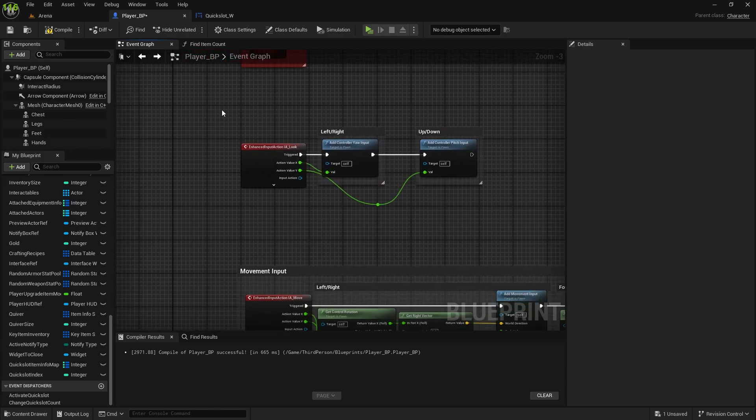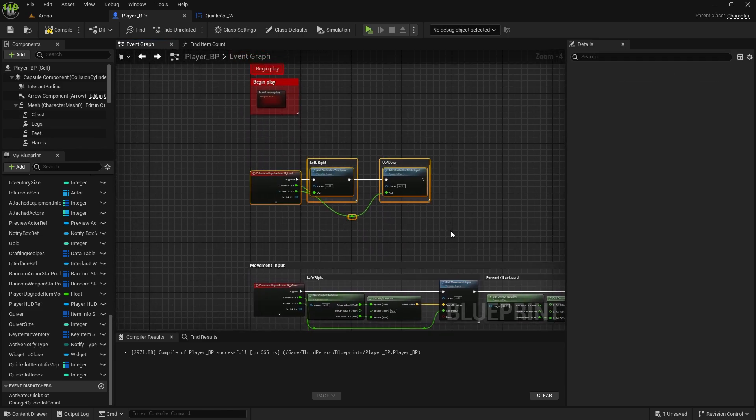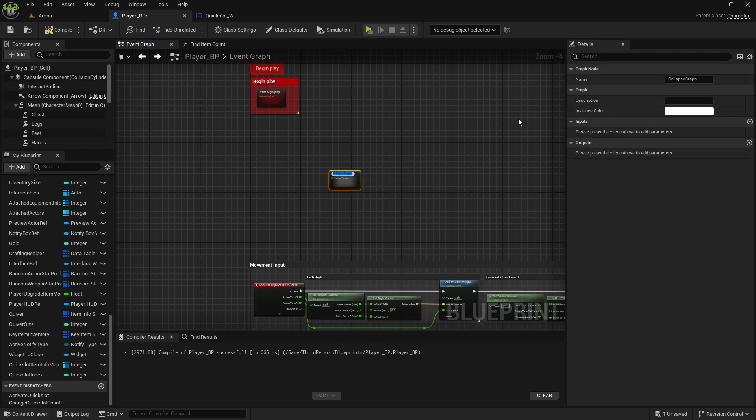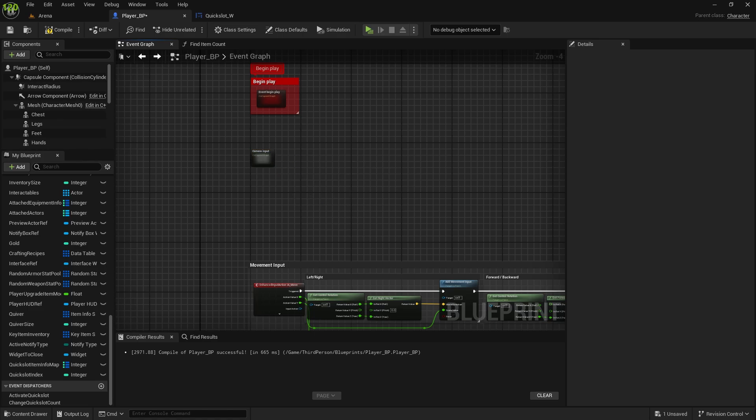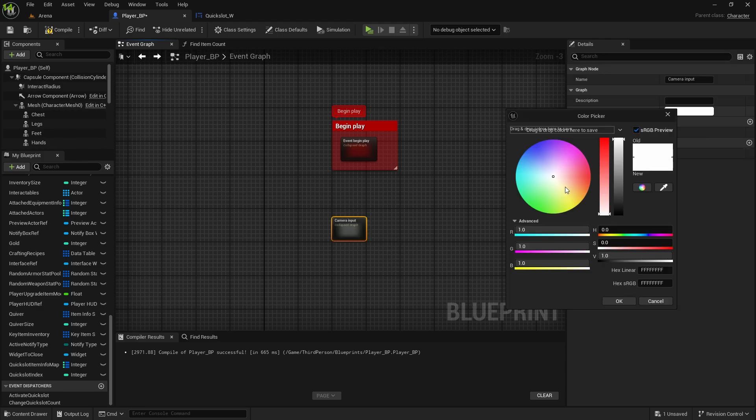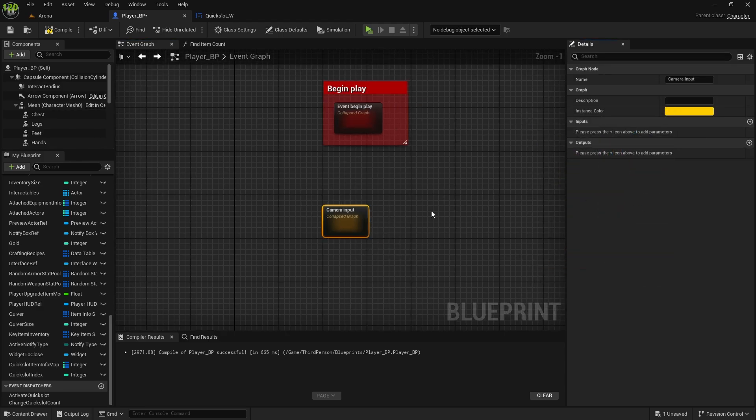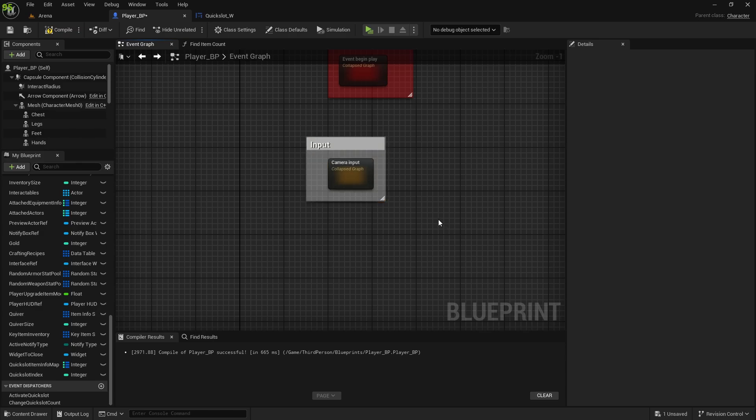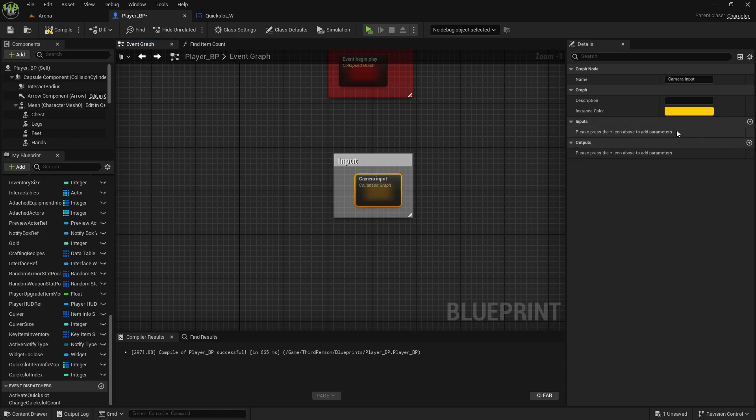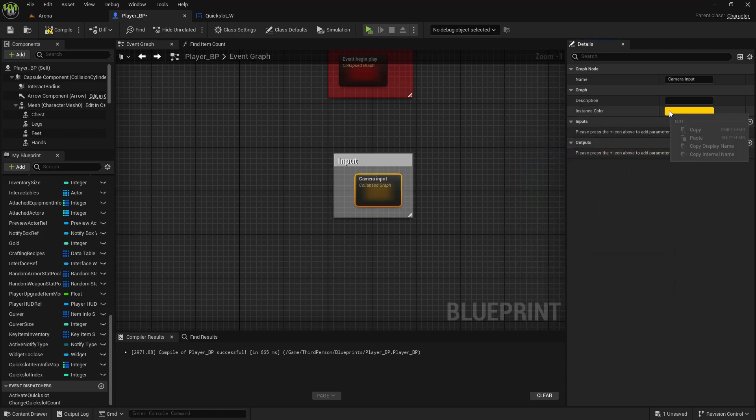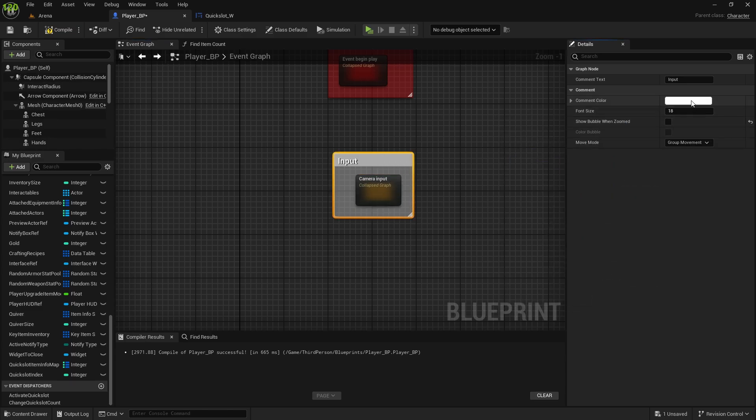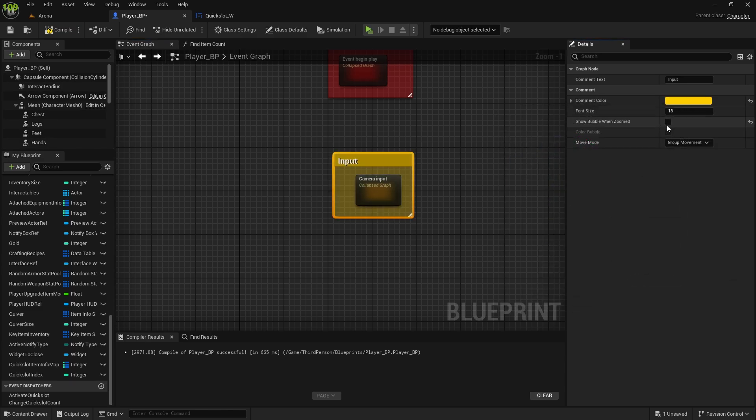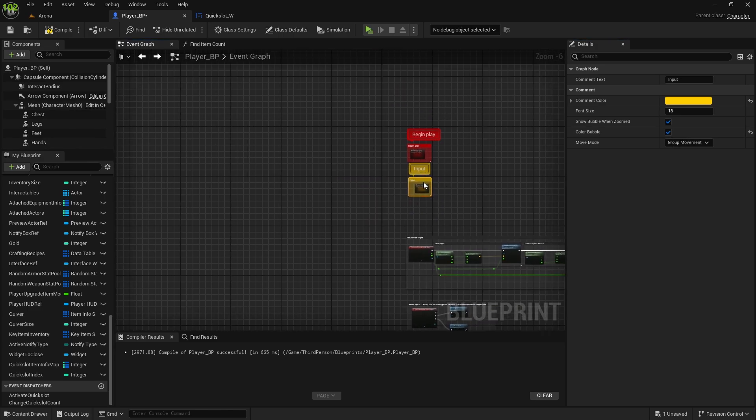This one is for camera, so collapse to nodes, camera input. This one I will change, since it's input, maybe to something like yellow, comment it, input, and change it to the same color. Or, we can copy hex from here, because you can copy color like that, and then change it here as well. Show bubble, show color bubble, and we got input.